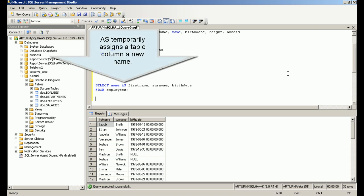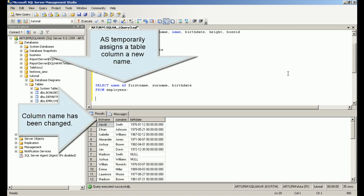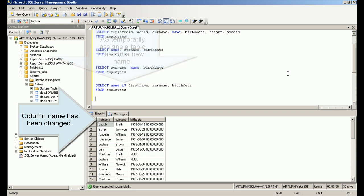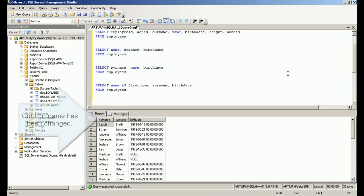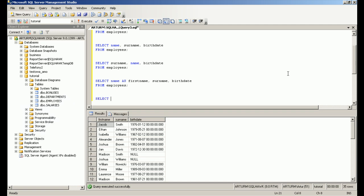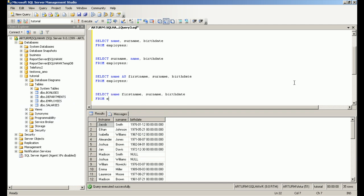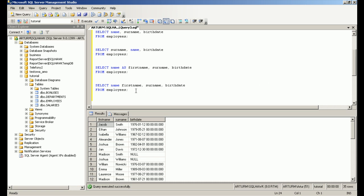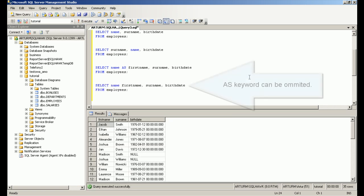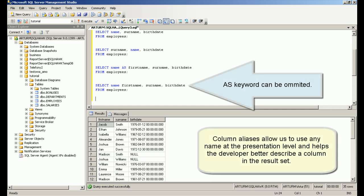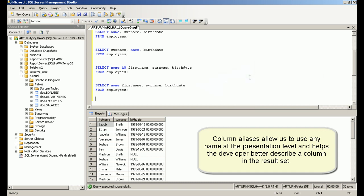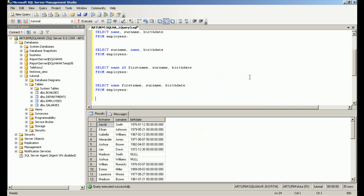AS temporarily assigns a table column a new name. Column aliases allow us to use any name at the presentation level and help the developer better describe a column in the result set.